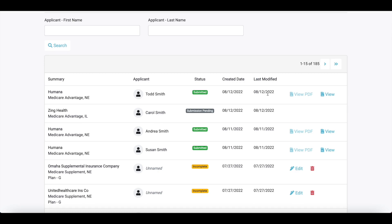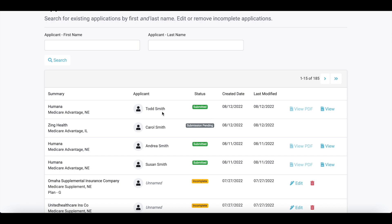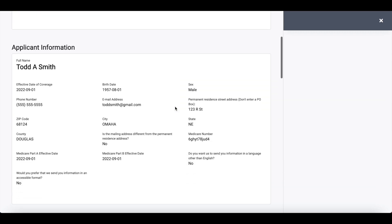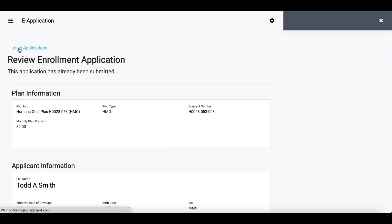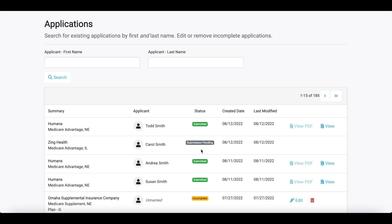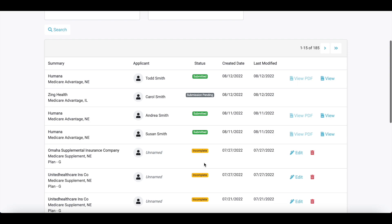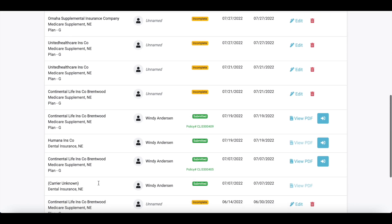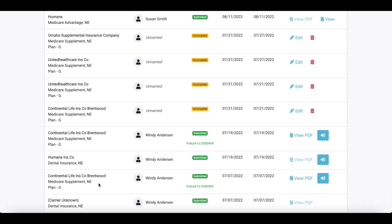I have an example of what that looks like in my e-applications panel. You can see the application we just completed for Todd is now submitted. I can view a copy of the application summary just by clicking the view button — this allows me to store everything here and always come back to it if I did not print it out the first time. Some carriers send all applications overnight, so those would say 'pending submission' and then show as submitted the next day. As you're going through applications, if you get interrupted and need to come back, any incomplete applications also store here. You can see I have med sup applications and dental applications — you can store all of your applications submitted within CSG.